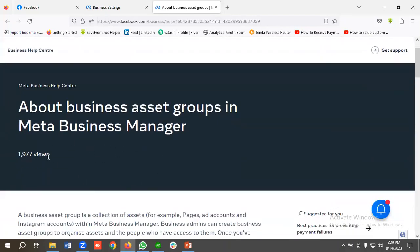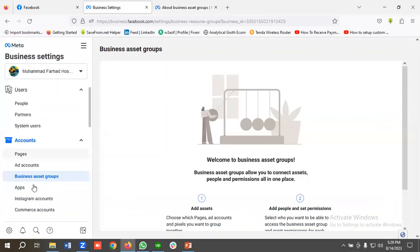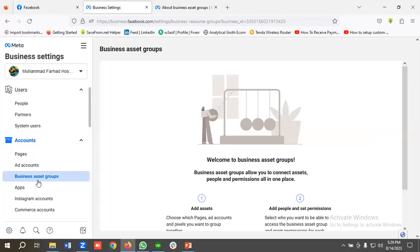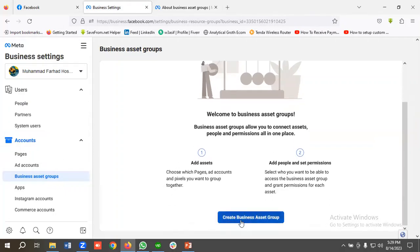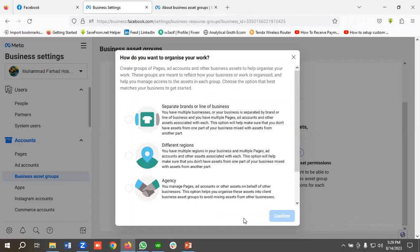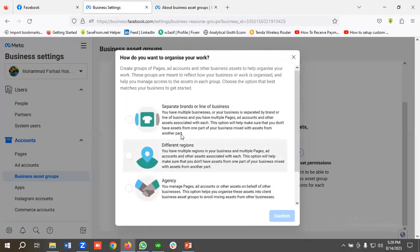Now let's see how we can practically create business asset groups from Business Manager. First, you need to come to the Business Manager section, and underneath the Accounts section you will have an option called Business Asset Groups. Then click on 'Create Business Asset Group.'